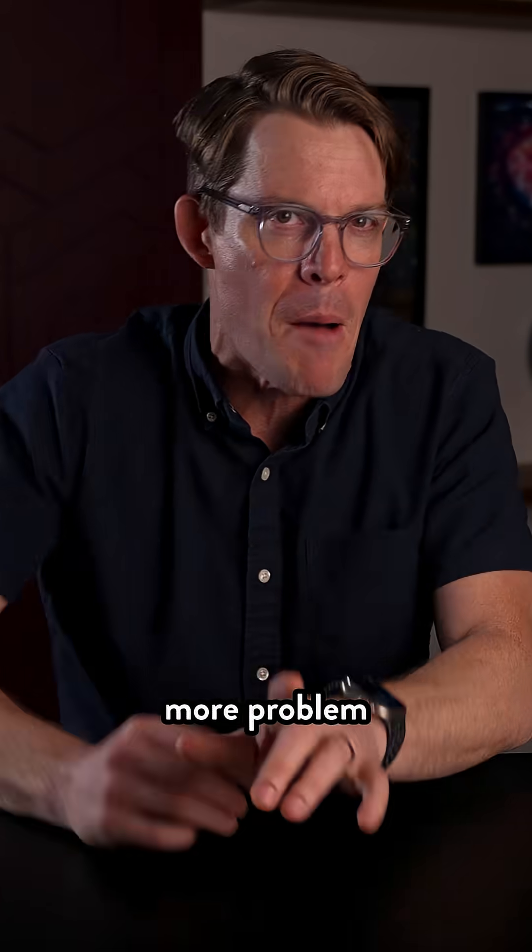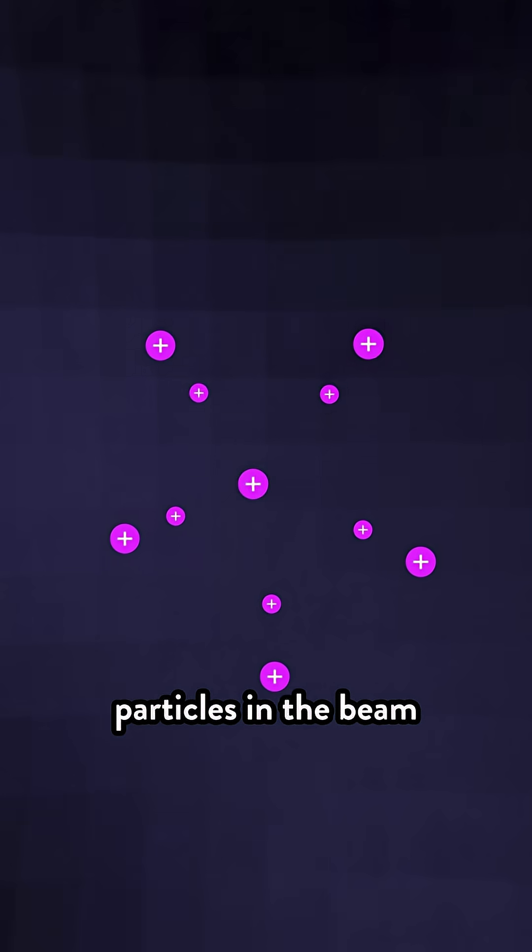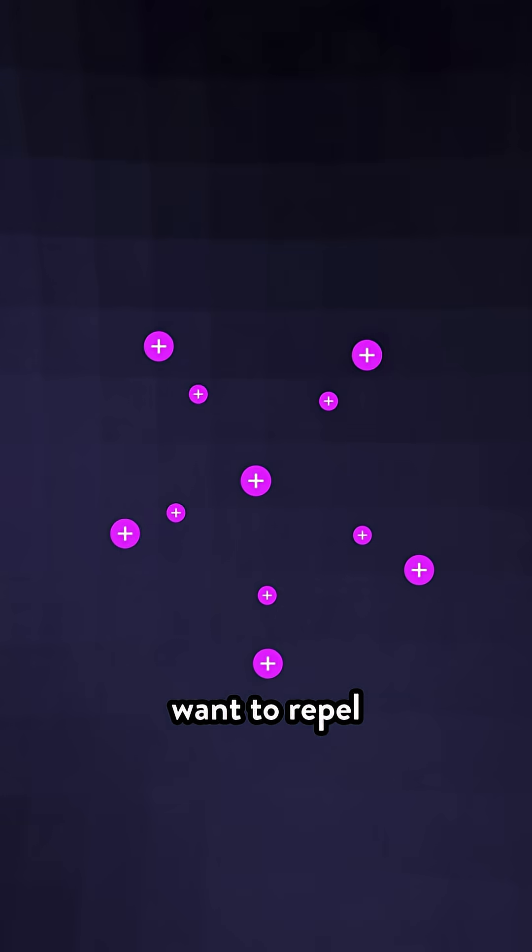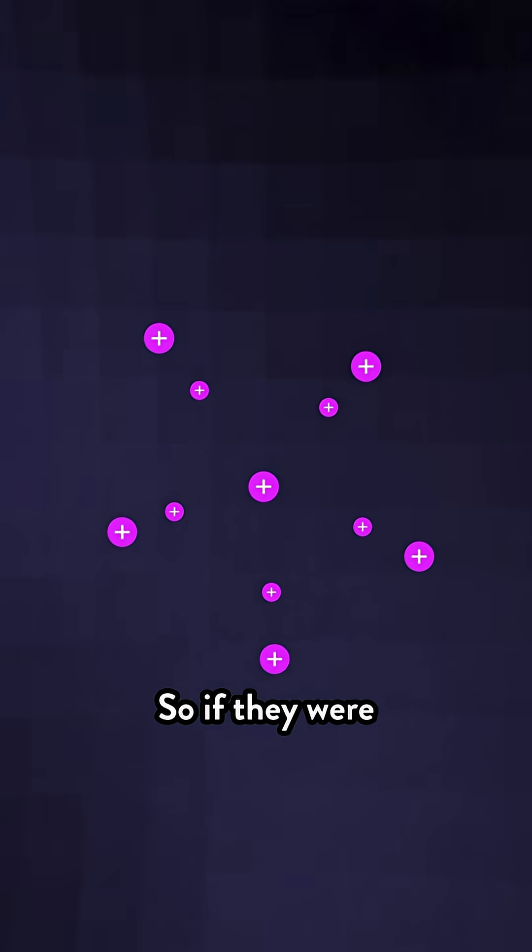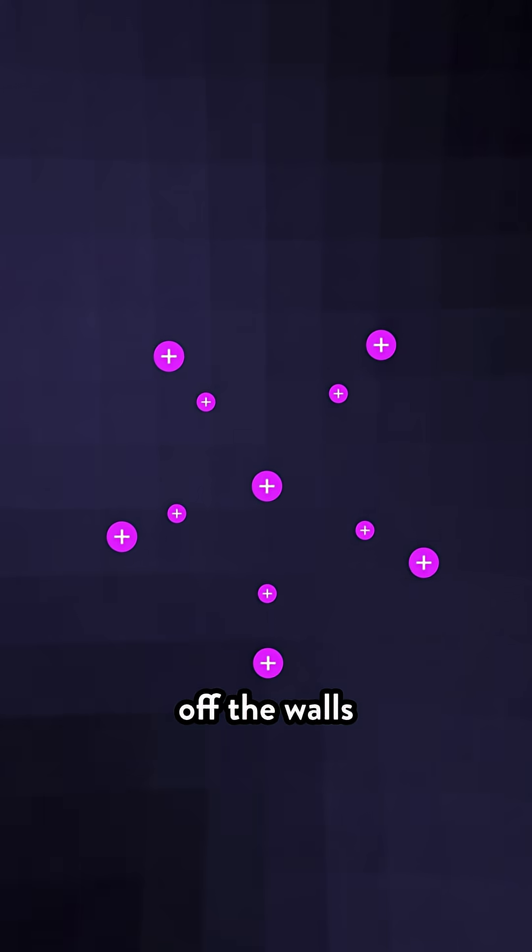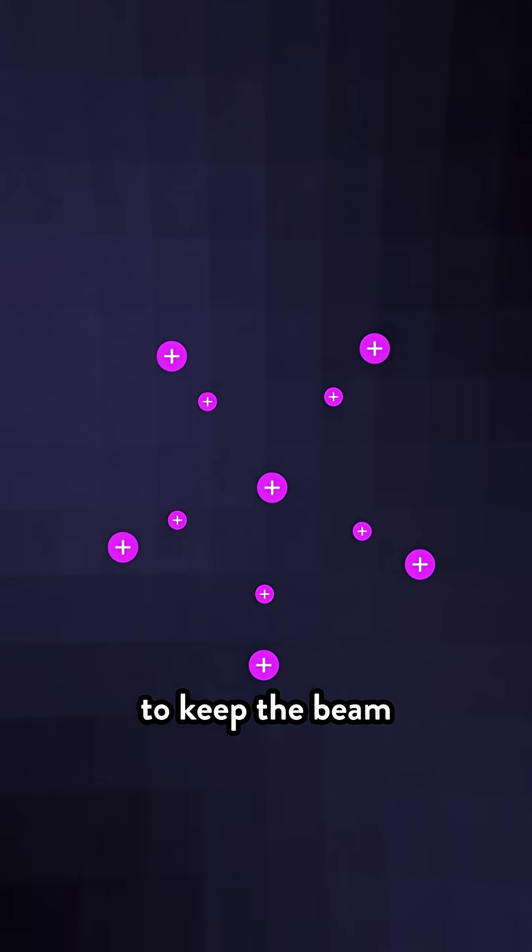But there's one more problem. The particles in the beam want to repel each other. So if they were left alone, the beam would just scatter off the walls.